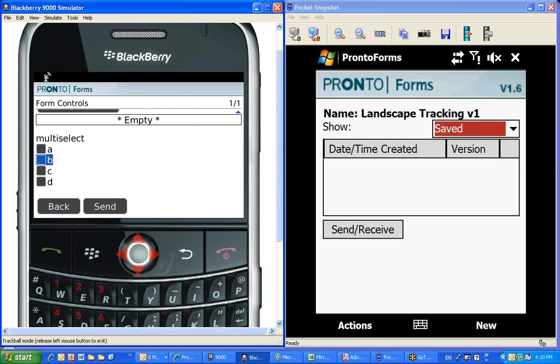And finally, the multi-select field, which allows you to select multiple ones of these fields, unlike the radio button, which was a circle that only allowed you to pick one.